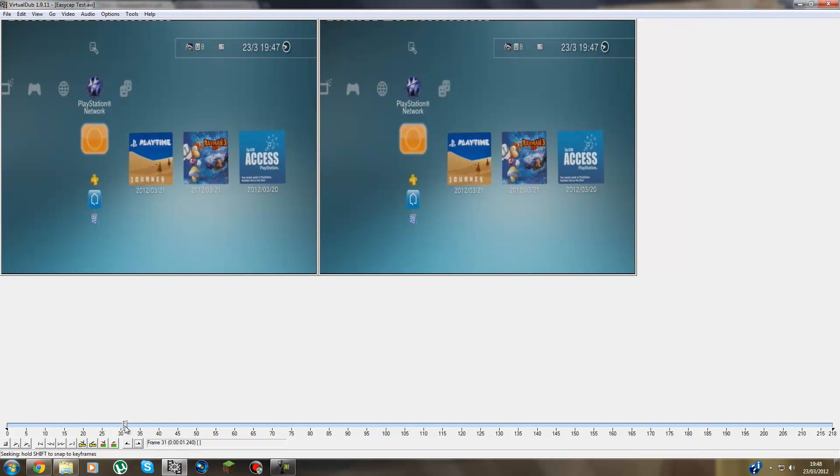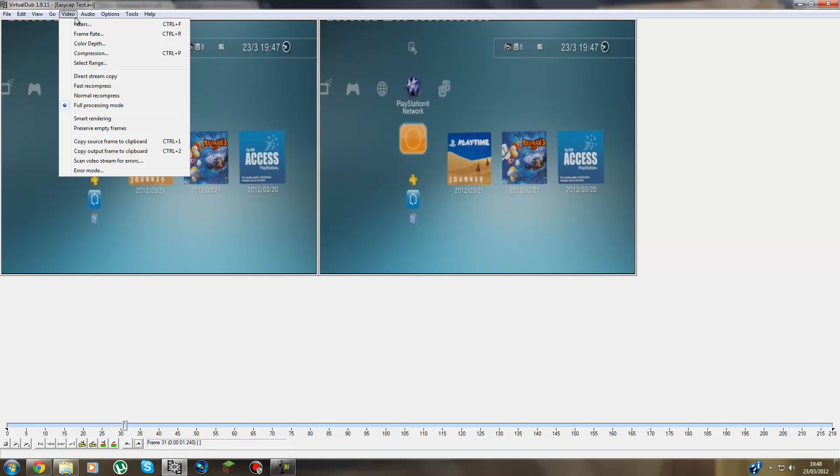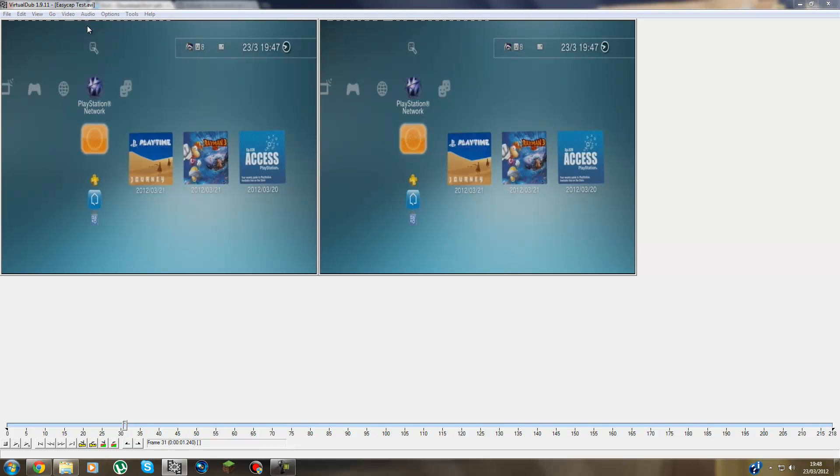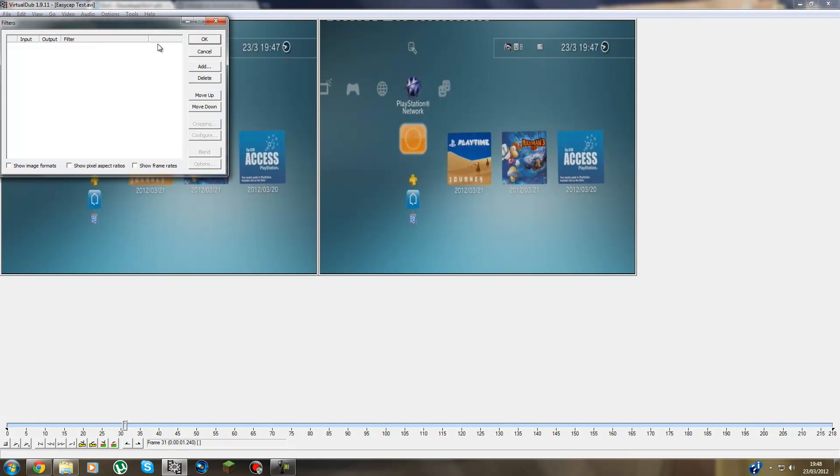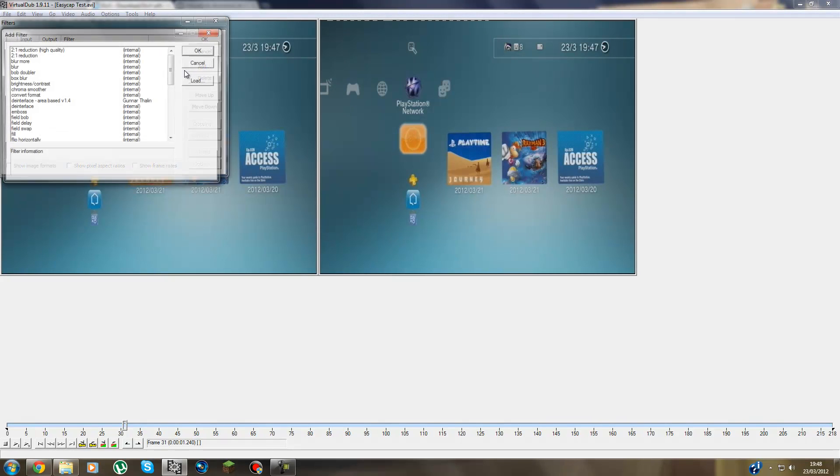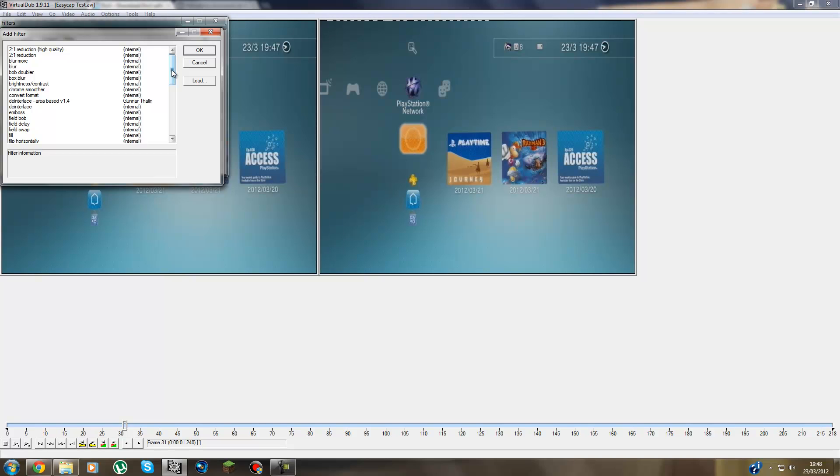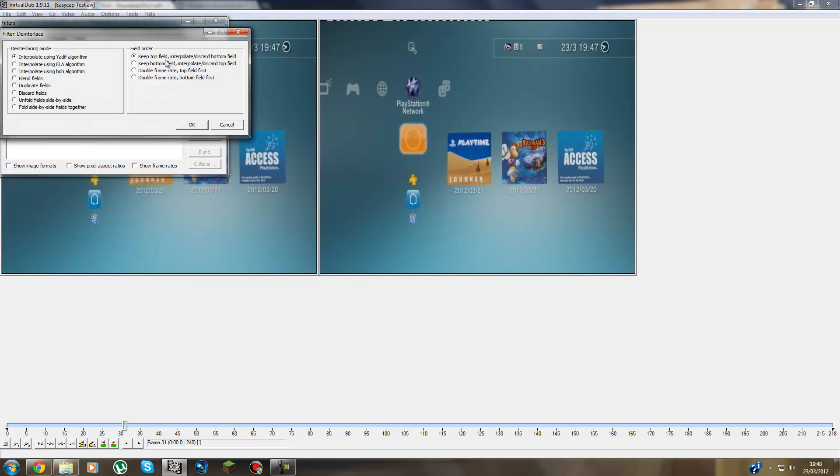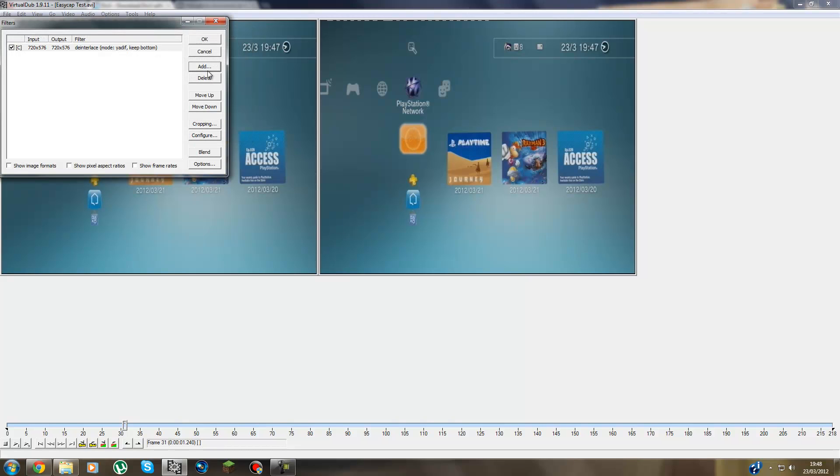And then you go to, this is the main part now guys. What you're going to do is go to Video and you go to Filters. From here you press Add and De-interlace. That will get rid of the lines. Then you press Interplay using Yadith Algorithm. And then use this box here or that box. They're both the same really, but I used the bottom one. And press OK.